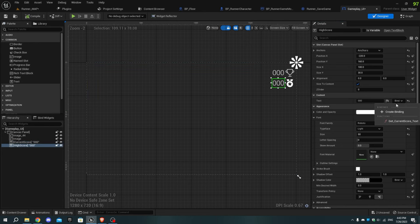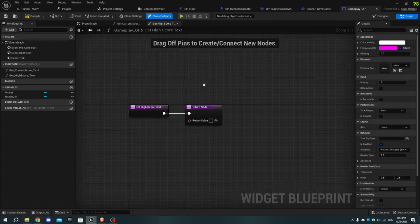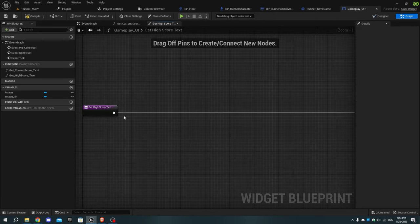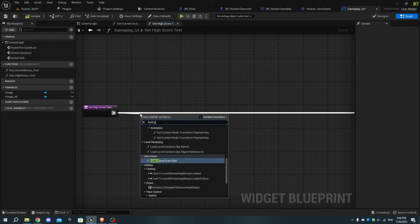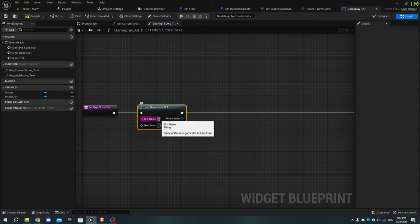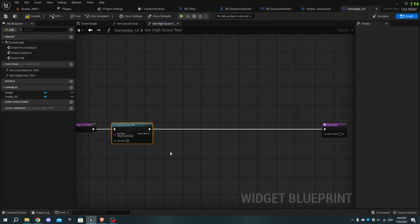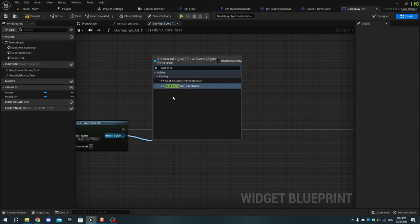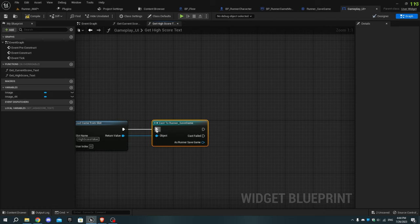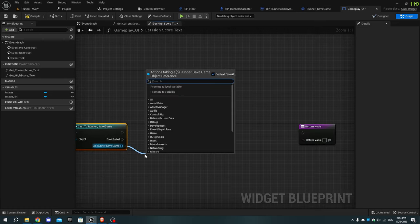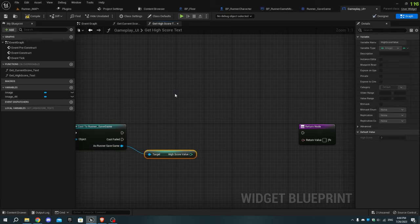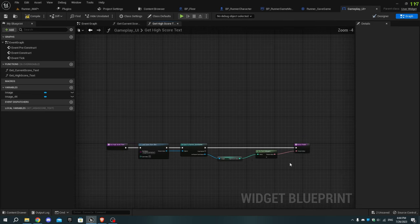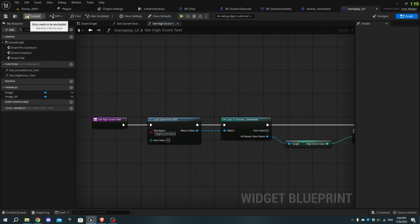Select the high score text and in the details tab create a new binding. Add Load Game From Slot and set the slot value to whatever you named the variable in runner_save_game. From the return value, cast to Runner Save Game, then as runner save game add Get High Score Value and connect the pin to the return value of the return node. Expand the To Text node, uncheck Use Grouping, connect all execution pins, compile and save.